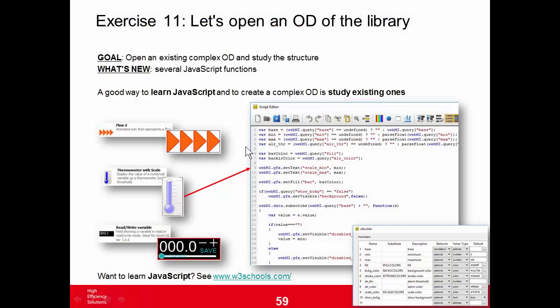Exercise 11: Let's open an Object Display of the library. In previous tutorials, I explained that basic simple object displays don't require scripting, but more complex ones require JavaScript. A good way to learn JavaScript is to open existing widgets and examine their code.